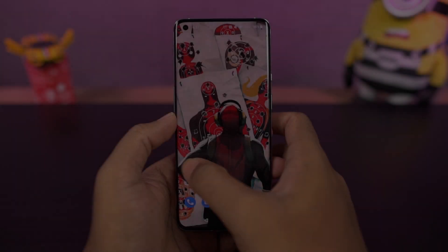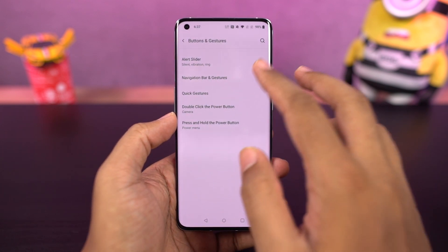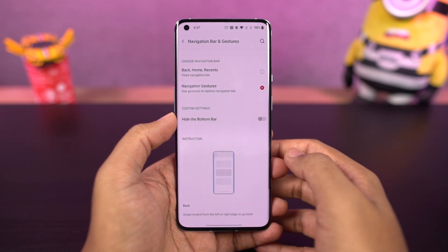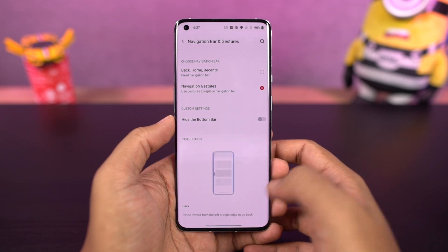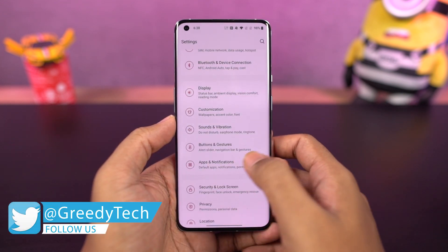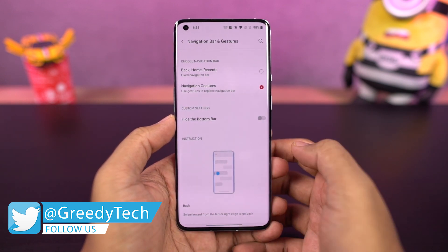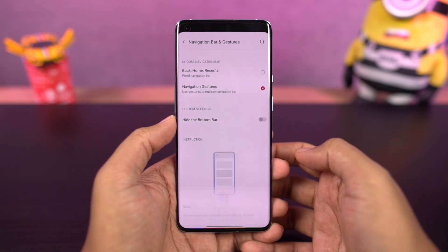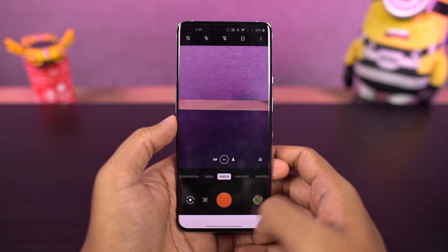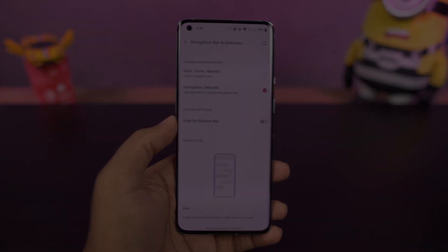First, I'll start off with the navigation gestures. Once you enable them, you can swipe from the bottom of the screen to go home, or swipe and hold from the bottom for recent apps. To go back a step, swipe from the left or right side of the screen. For Google Assistant, swipe diagonally from the bottom left or bottom right corner. You can also quickly switch between applications by swiping left or right at the bottom of the display.